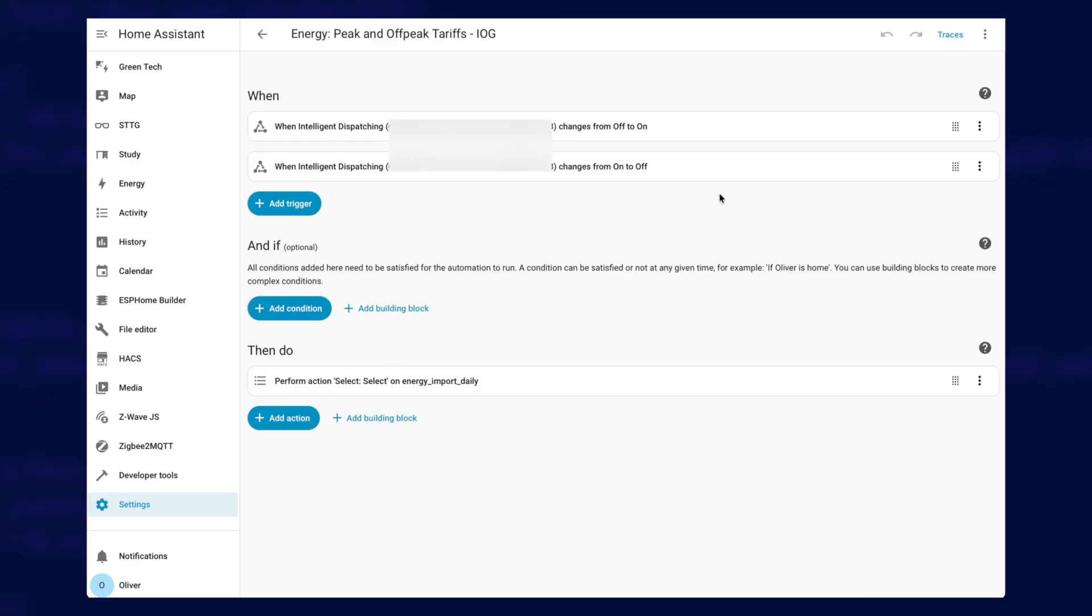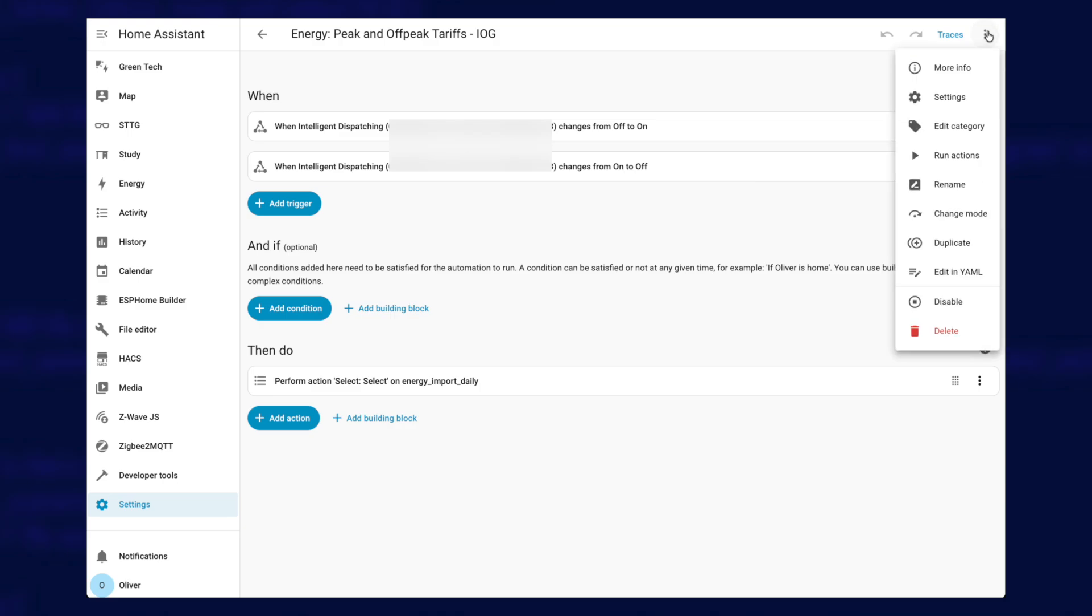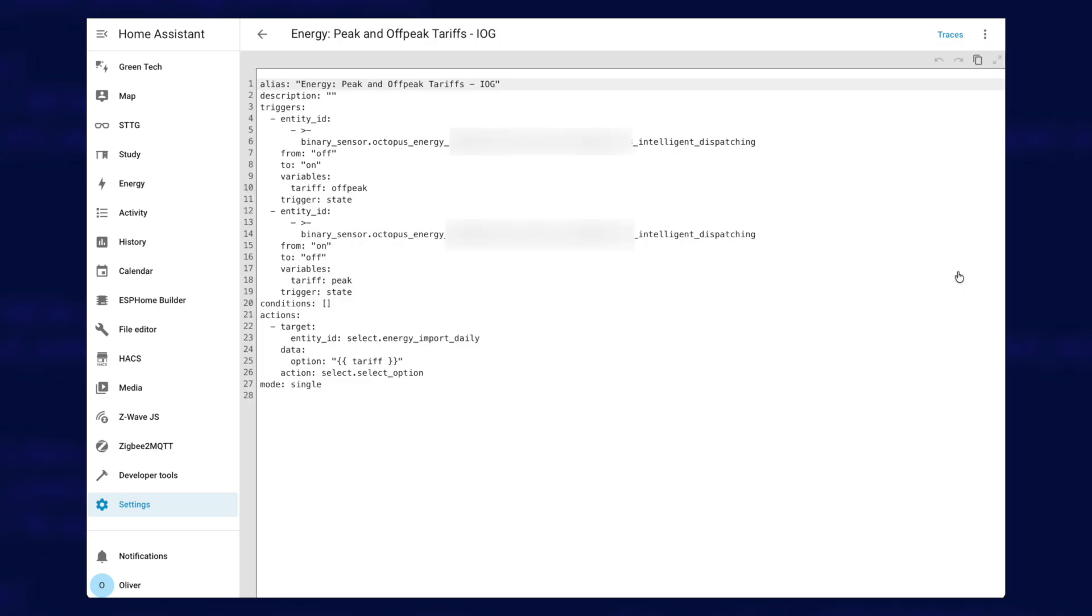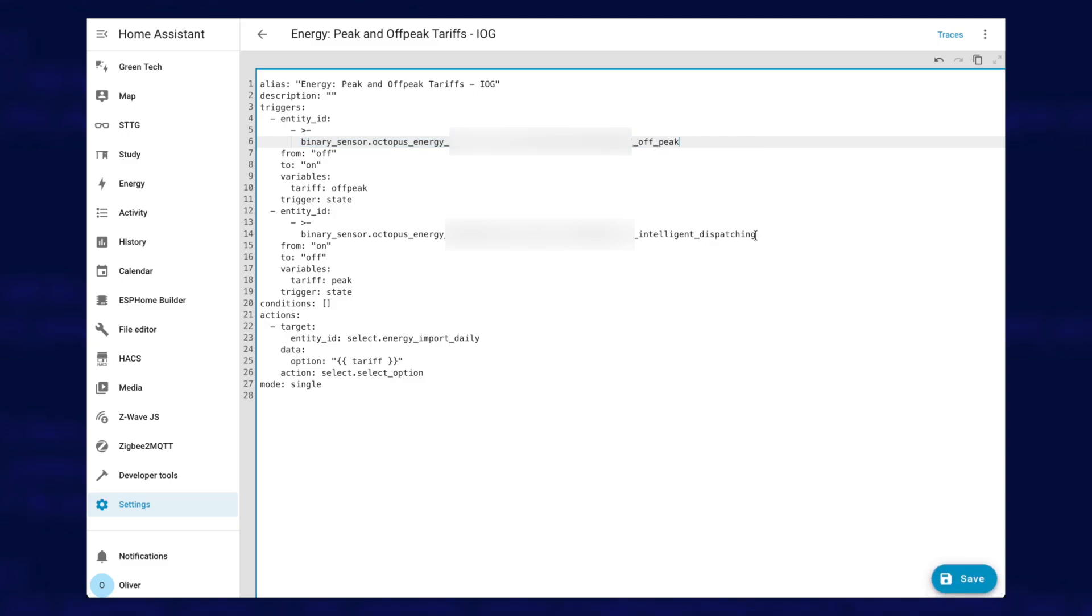And you have to do this next bit in YAML mode, unfortunately, not the GUI. So you click on these three dots in the top right hand corner, go down to edit in YAML, and you'll see these two entity ID sections here that end with intelligent dispatching. Now, both of these need to be replaced with the new off-peak sensor that you hopefully have already got copied to the clipboard.